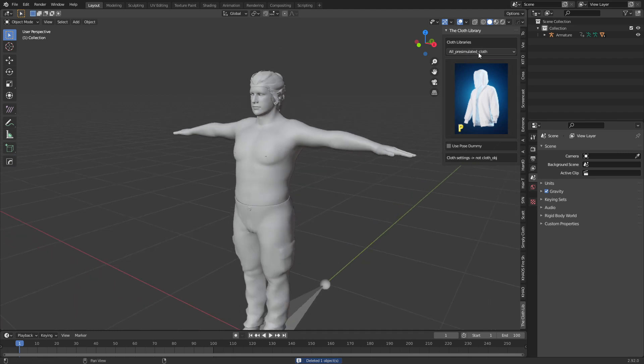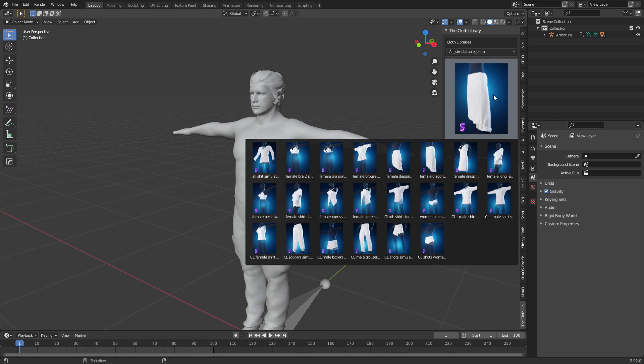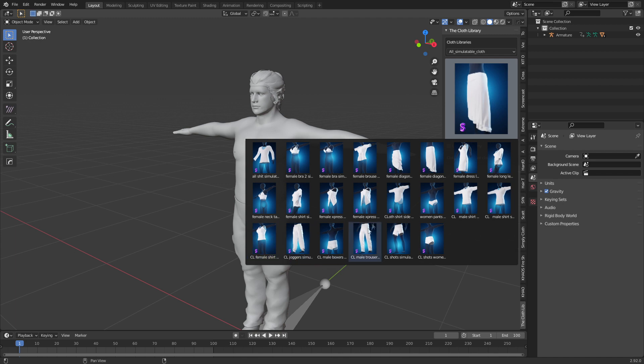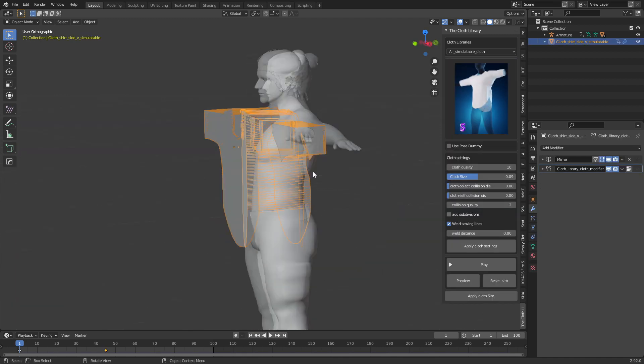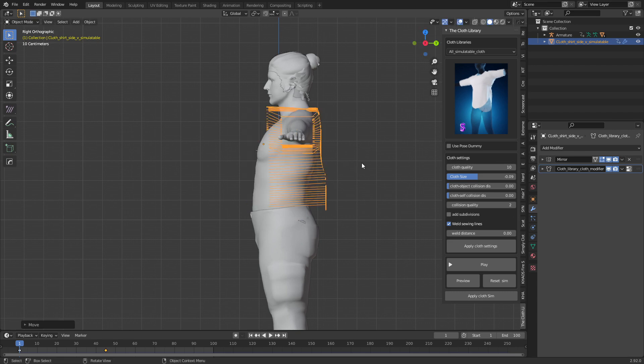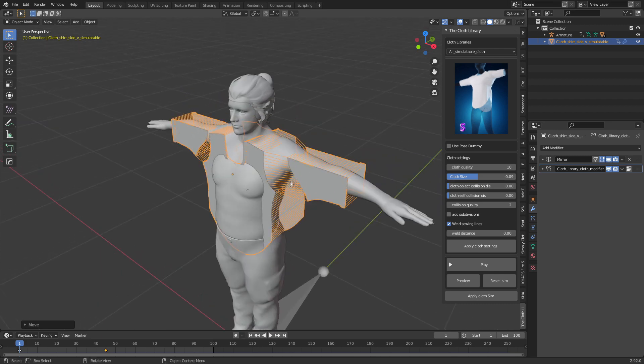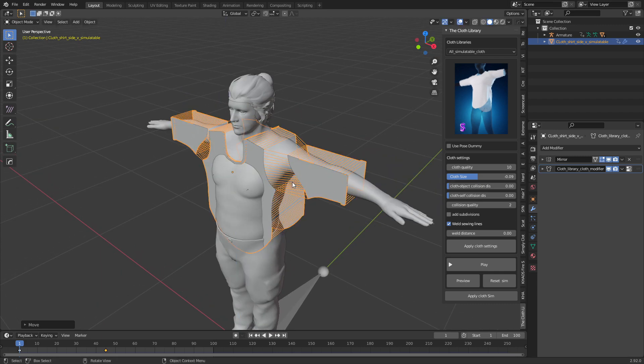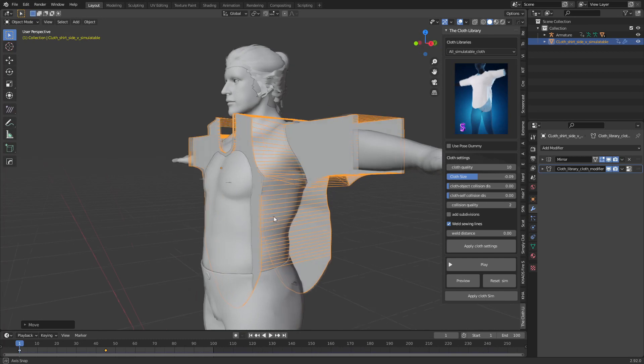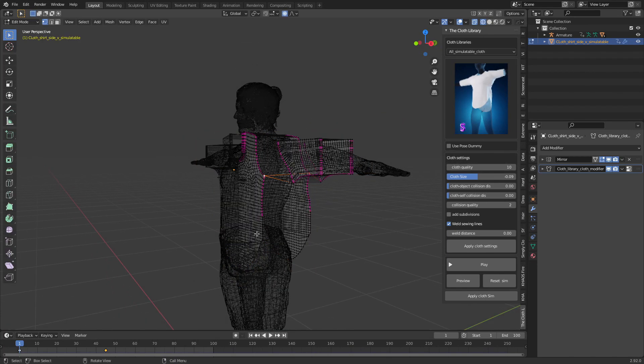From here we've got a range of templates that we can use. Let's jump into a shirt. This is how it comes in, and for those of you who watch my stuff often, this looks pretty much like Simply Cloth Pro. We just got to line these up. I'm just going to grab this section in here.